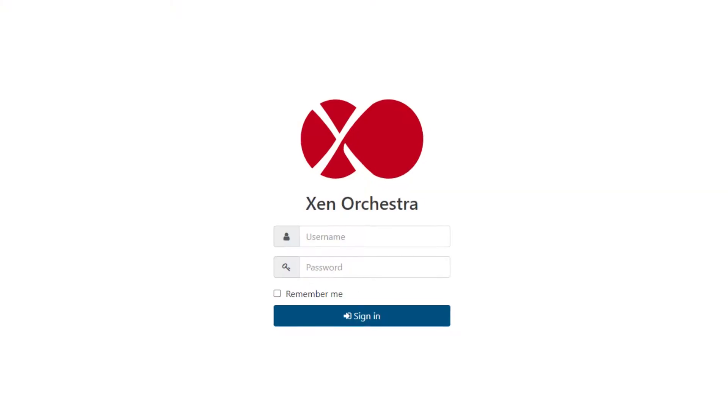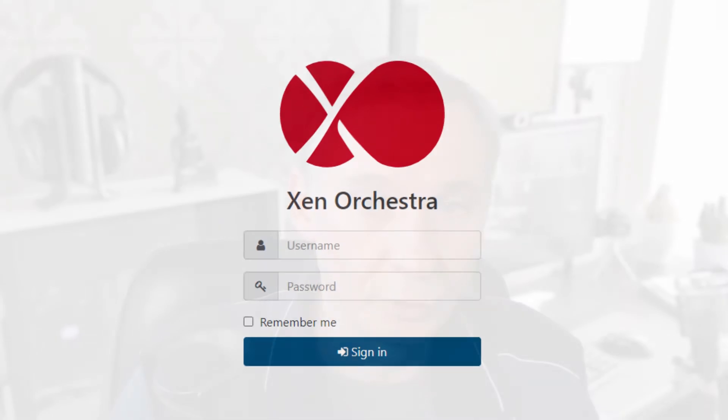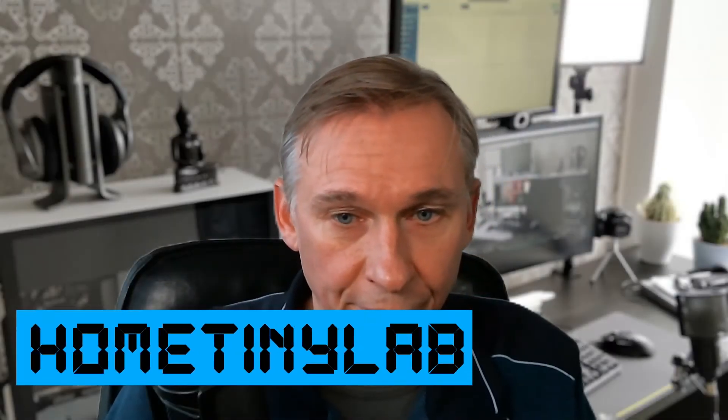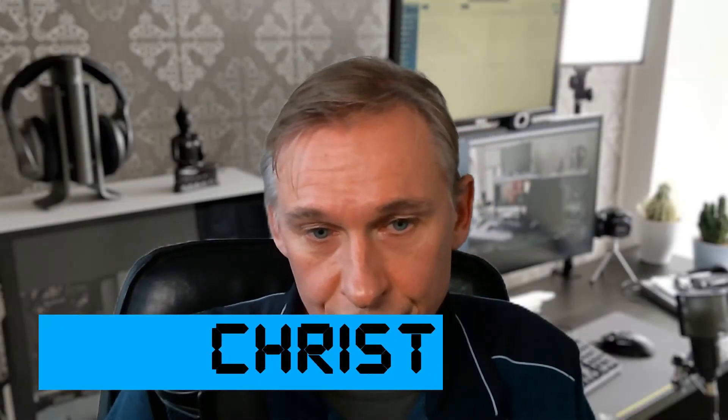In this video I am going to upload an ISO using Xen Orchestra. Welcome to Home TinyLab, my name is Christoph.